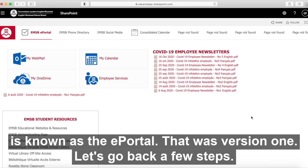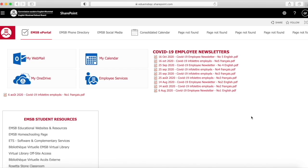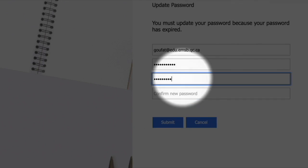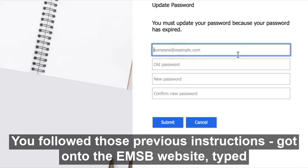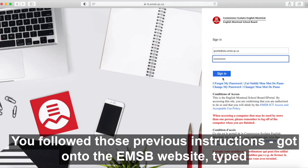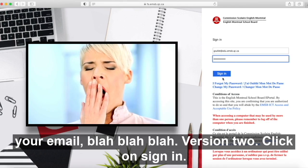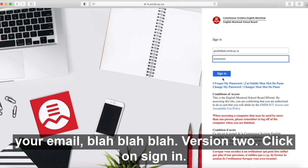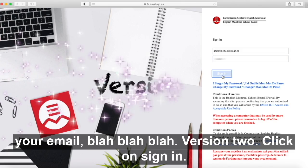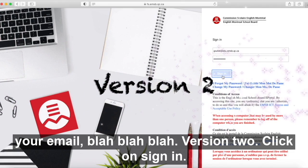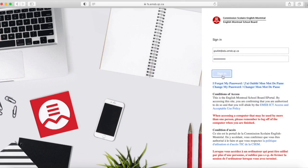Let's go back a few steps. You followed those previous instructions, got onto the EMSB website, typed your email, and so on. Version two: click on sign in.